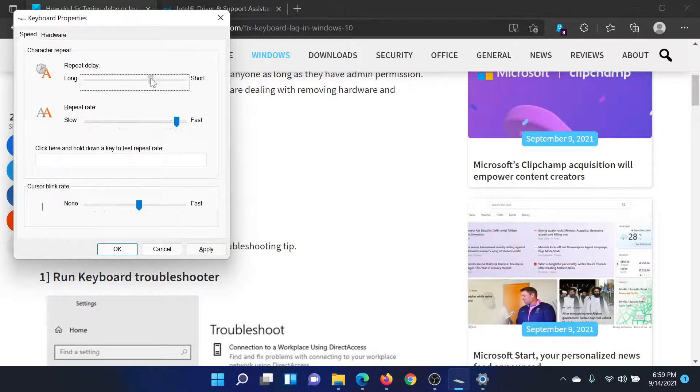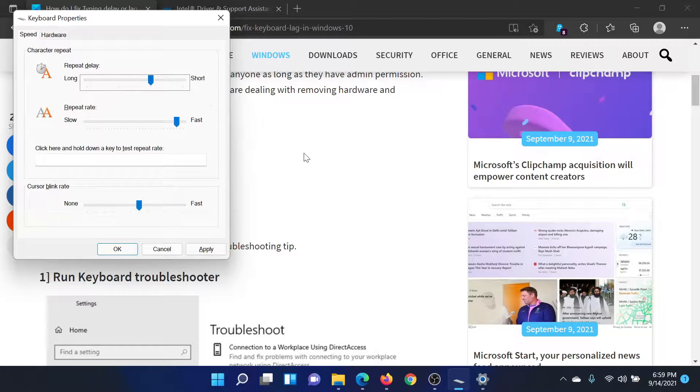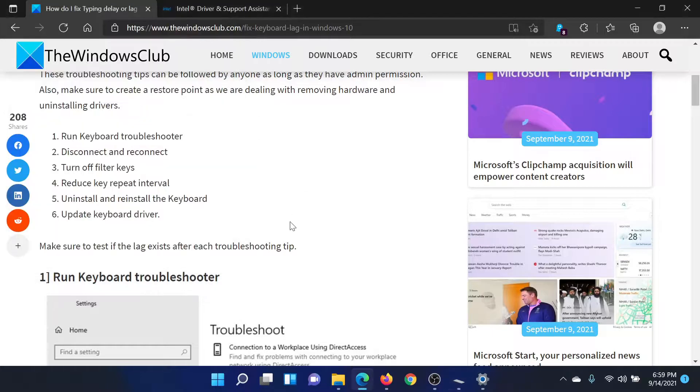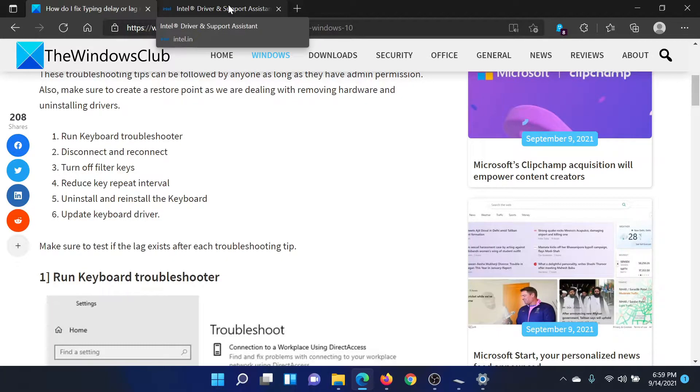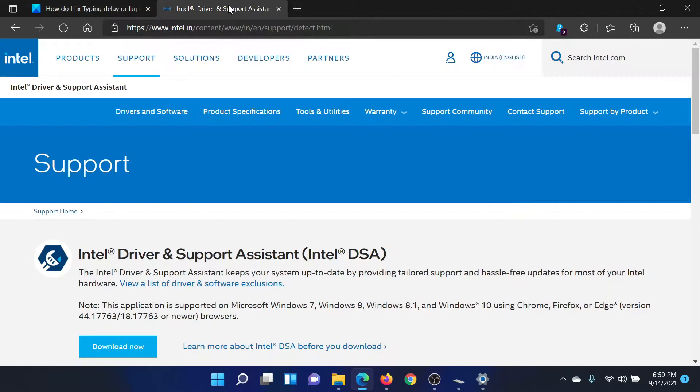After this, you can also consider updating or installing the latest keyboard drivers. You will not get them separately, so either go to the manufacturer's website or download the Intel Driver and Support Assistant from intel.com and install it on your computer.